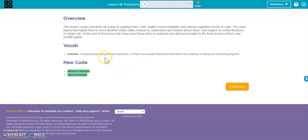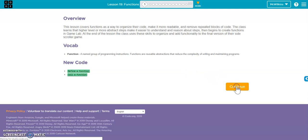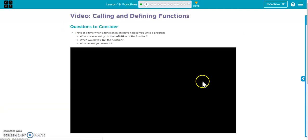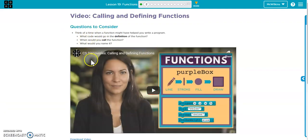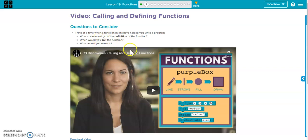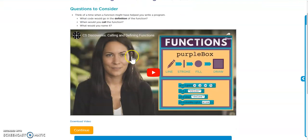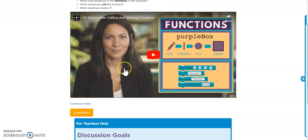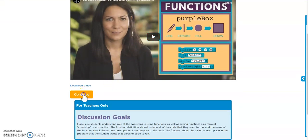A function is essentially a block of code that creates what's called abstraction. So it allows us to create it and then not have to worry about how it works. Just know that it does work once we create it the first time. You can watch this video and it's going to go into how we define a function and then how we call a function and then the naming of functions.